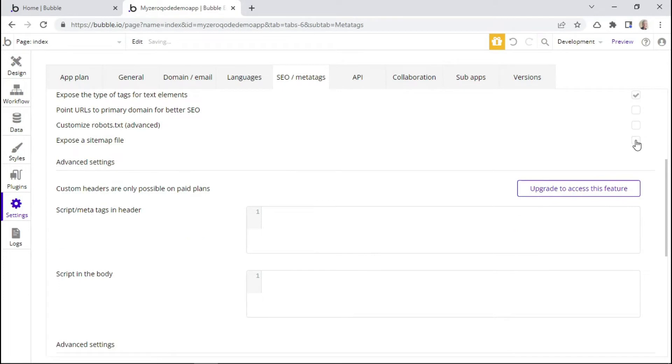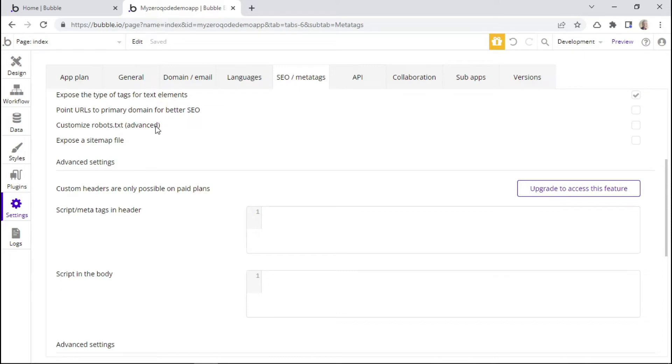Another thing that we want to talk about is the robots.txt file. This file basically tells search engine crawlers which URLs the crawler can access on your site. And this file is also used to make sure that crawlers do not index test pages.